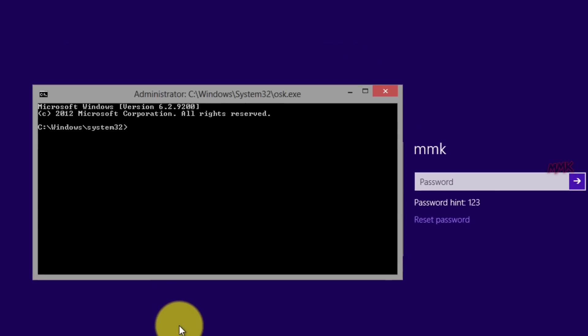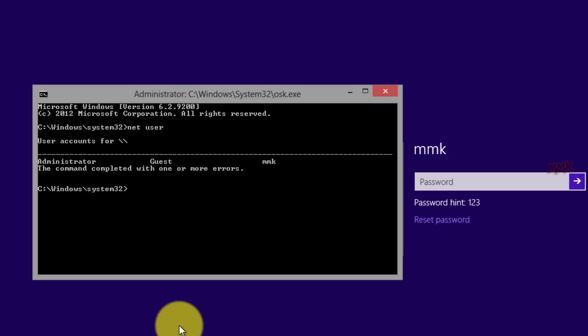Type net user. The following command displays a list of all user accounts for the local computer.